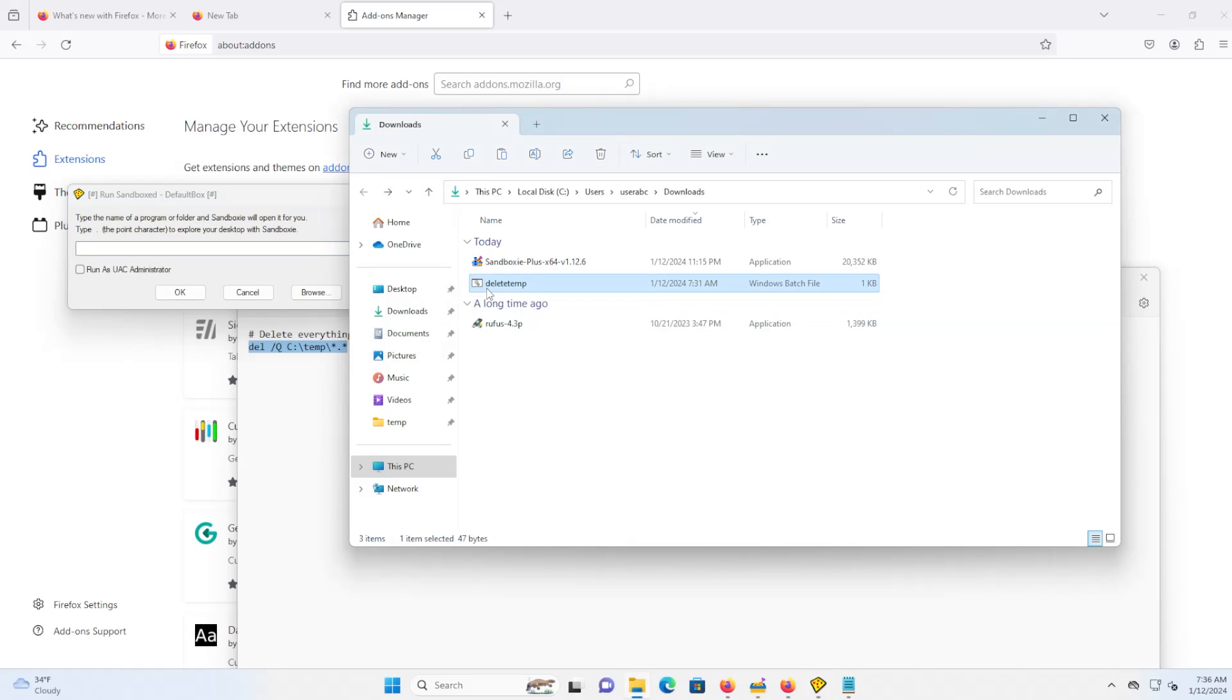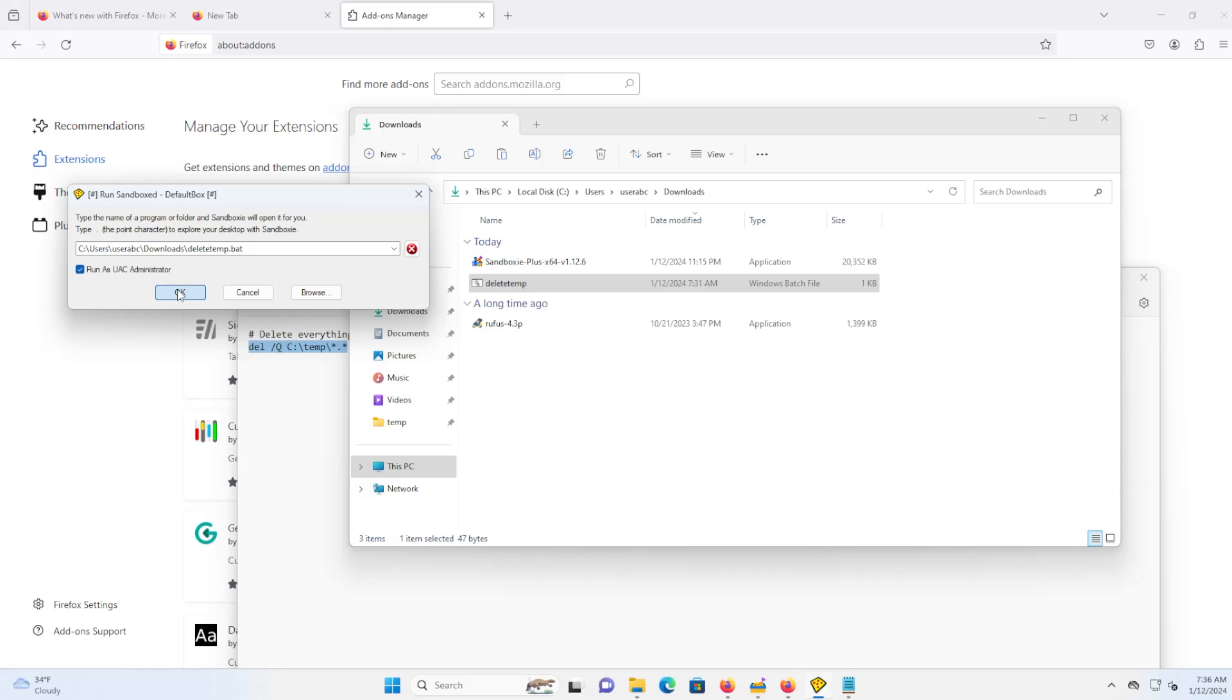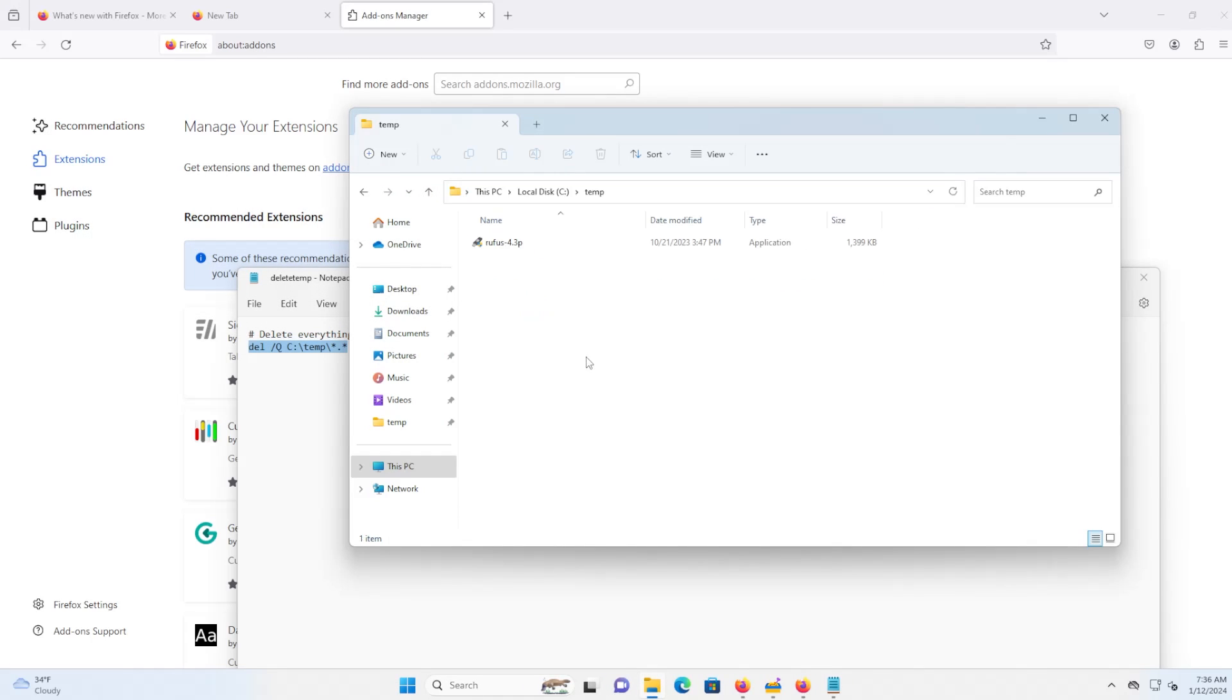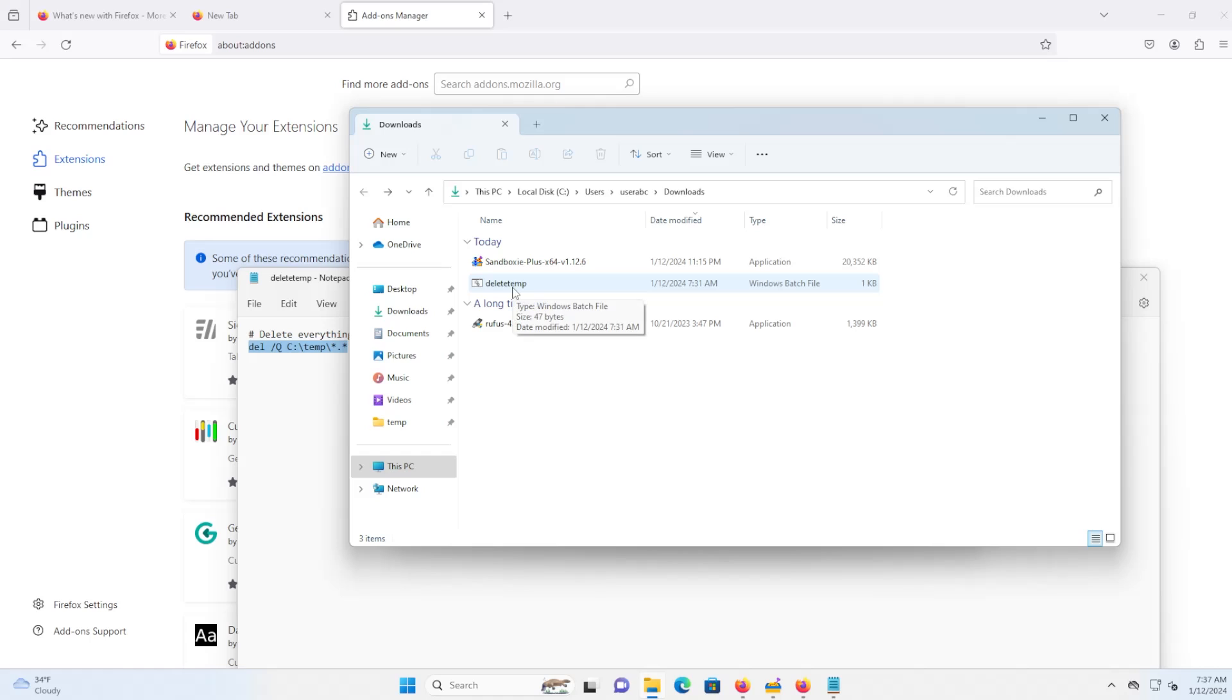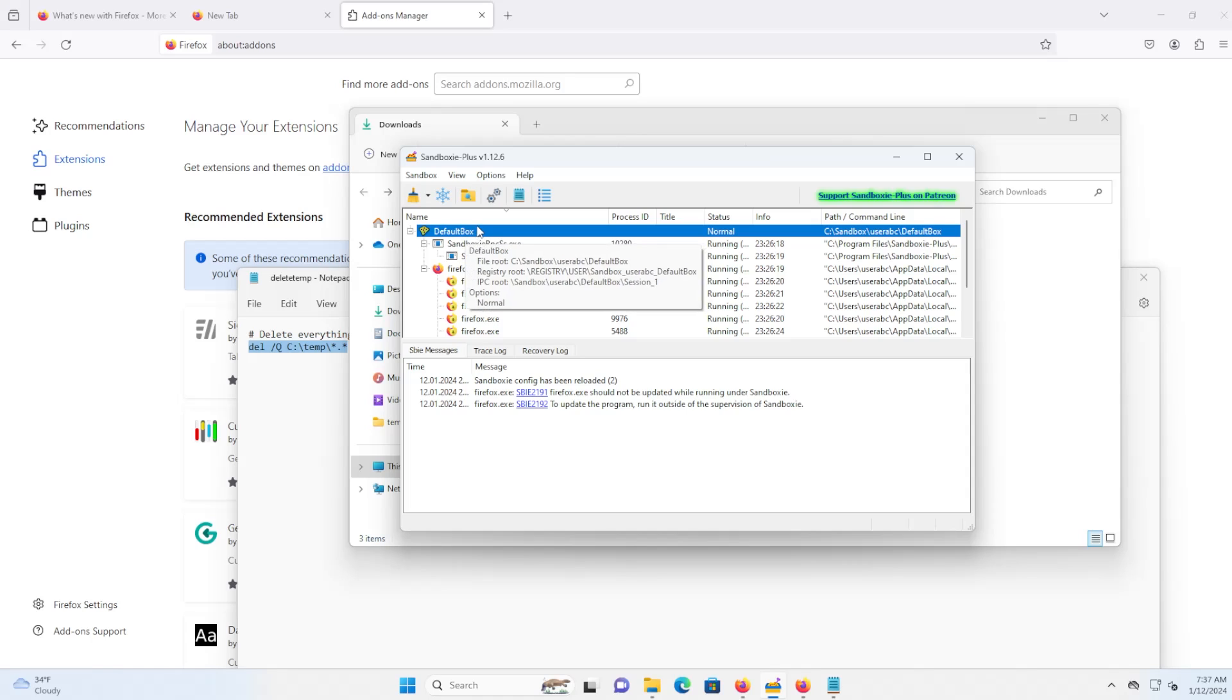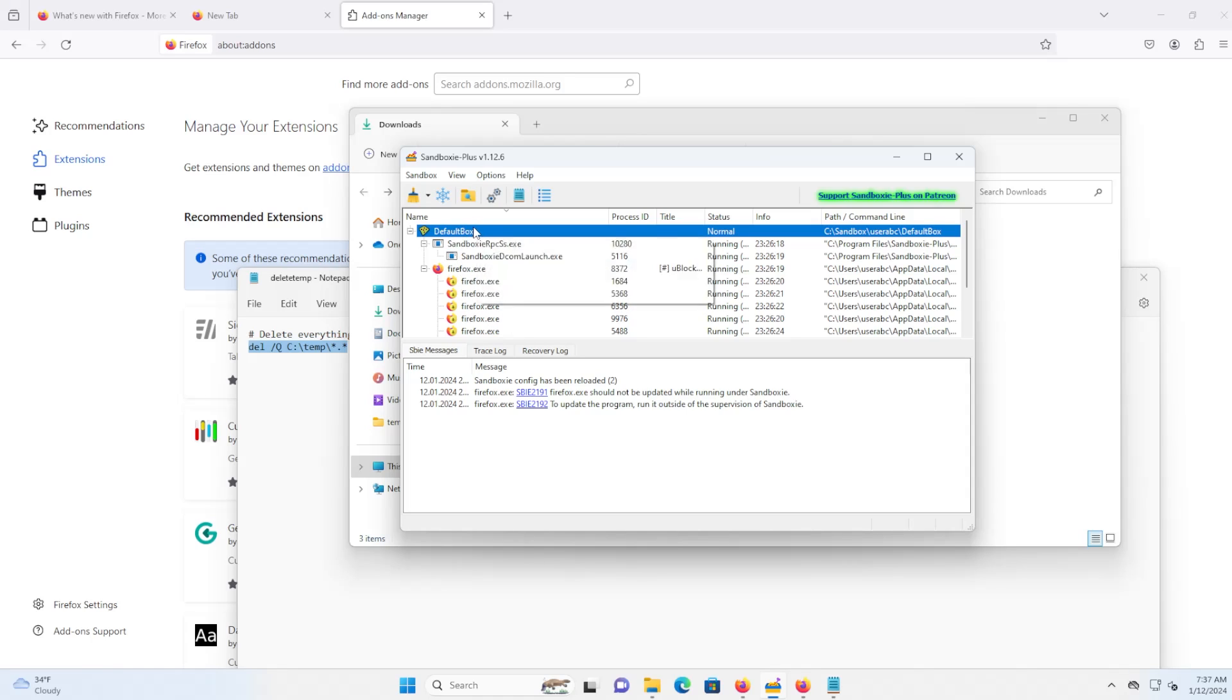Now if I ran the delete temp batch file inside the sandbox, would it delete the C colon slash temp directory? So I'll run it as UAC administrator, and if I check my temp directory, the file is still there. So when I ran the delete temp batch file inside the sandbox, it would only refer to the C colon slash temp inside the sandbox. So everything would be isolated within the sandbox here.